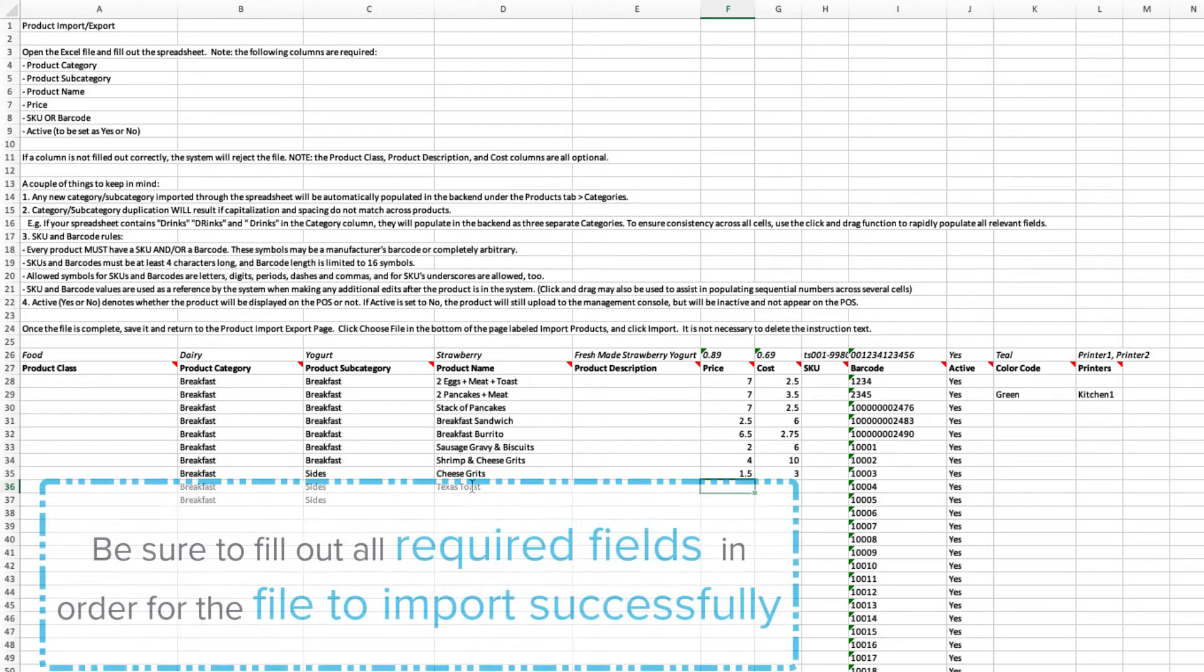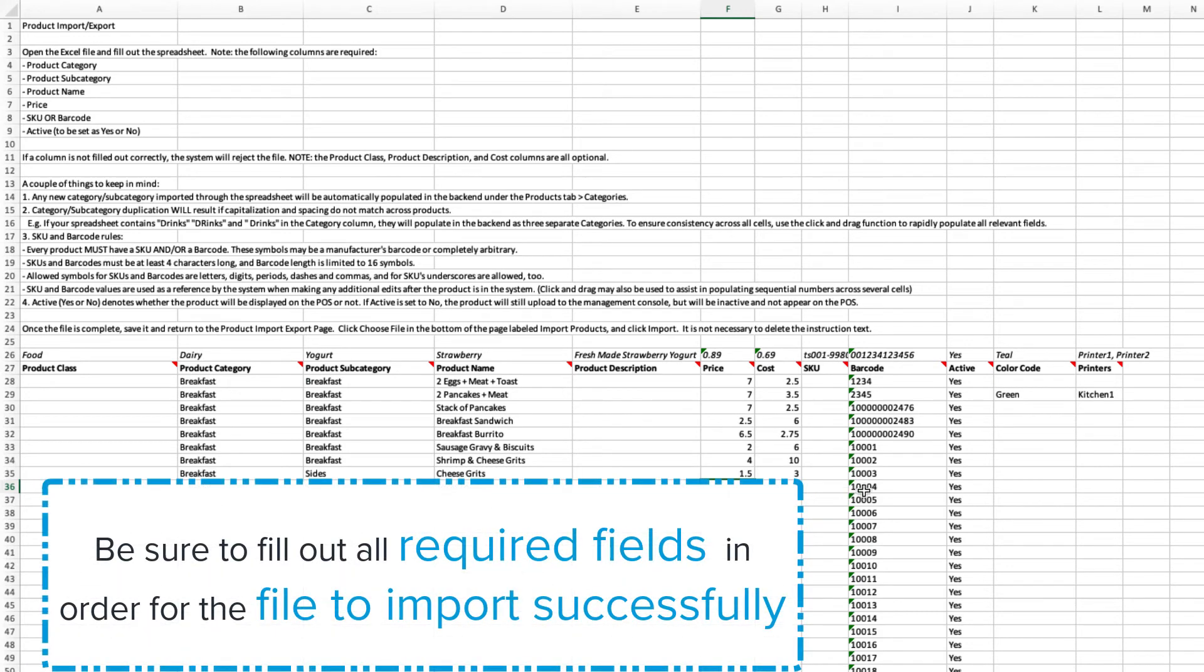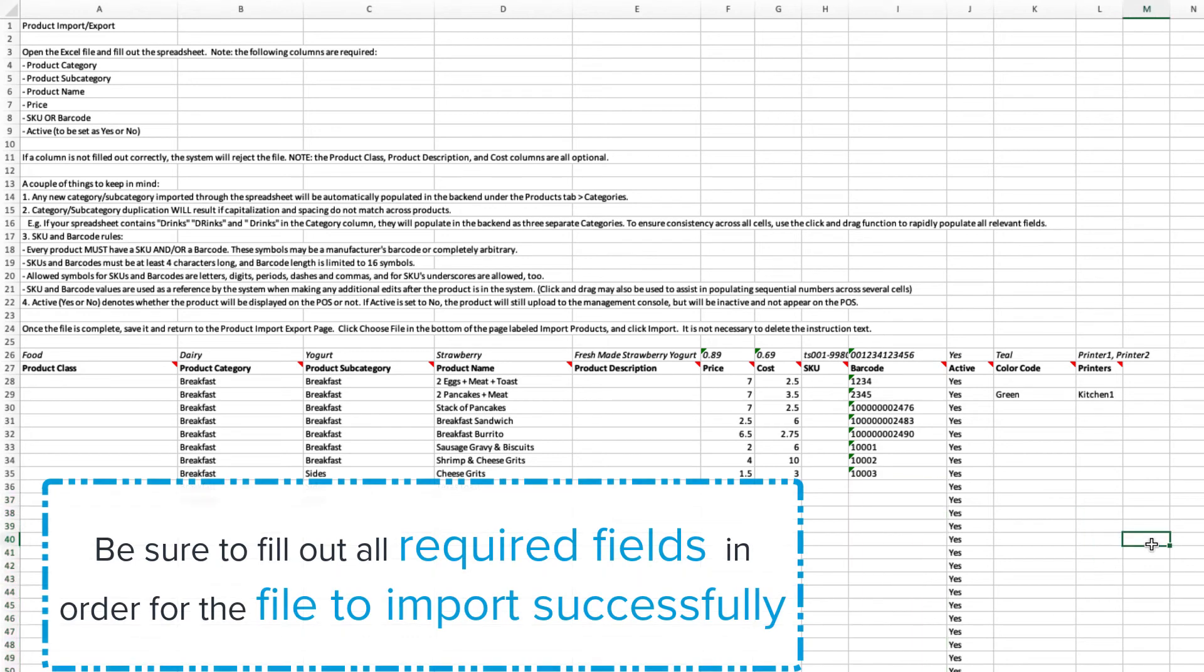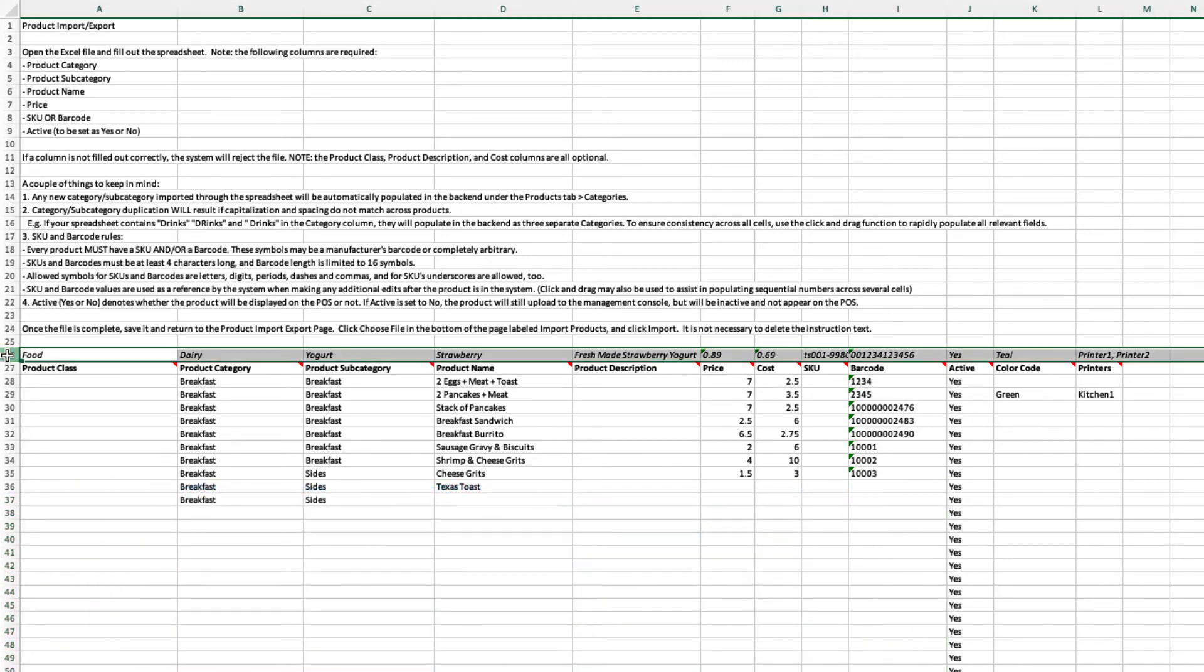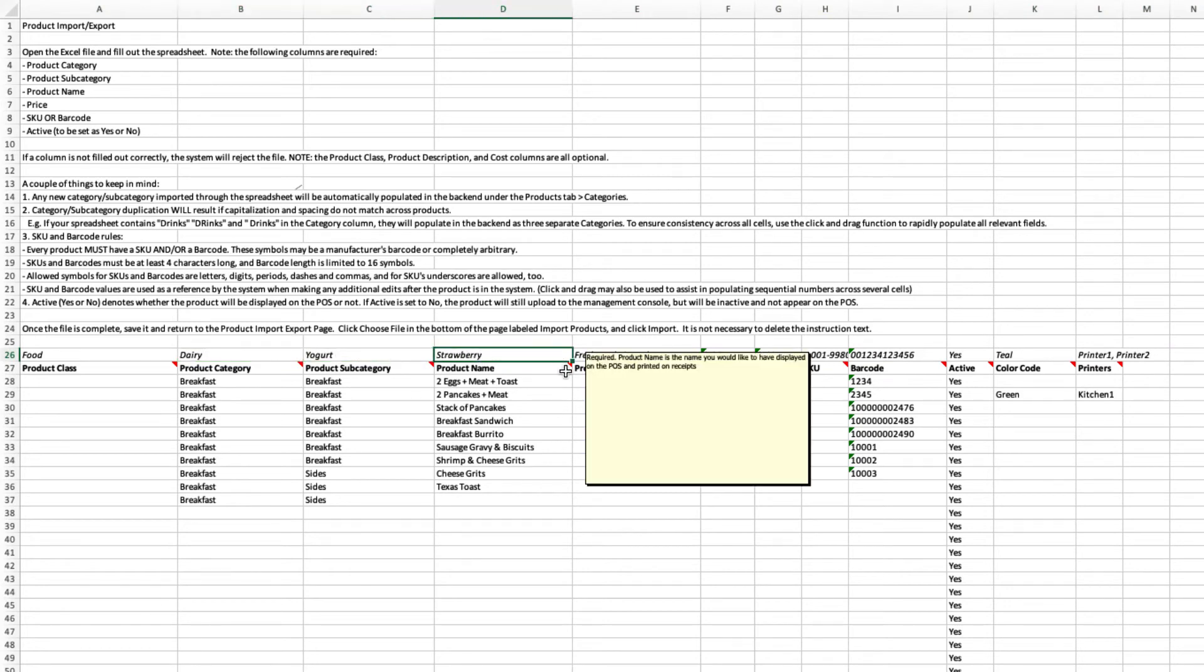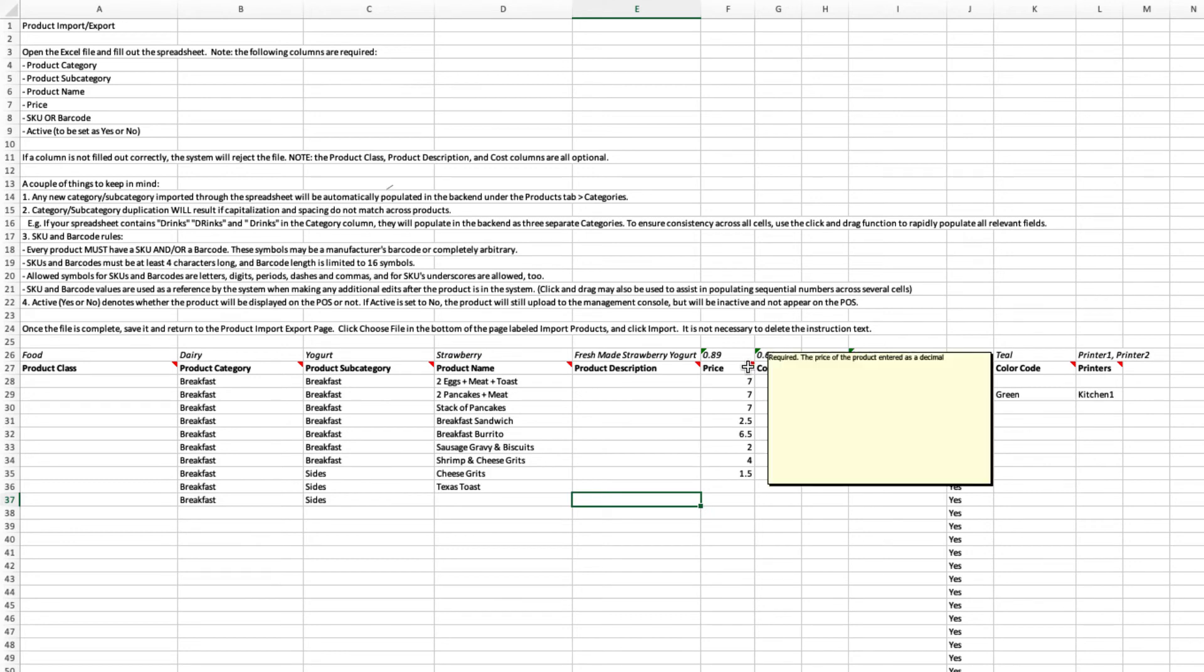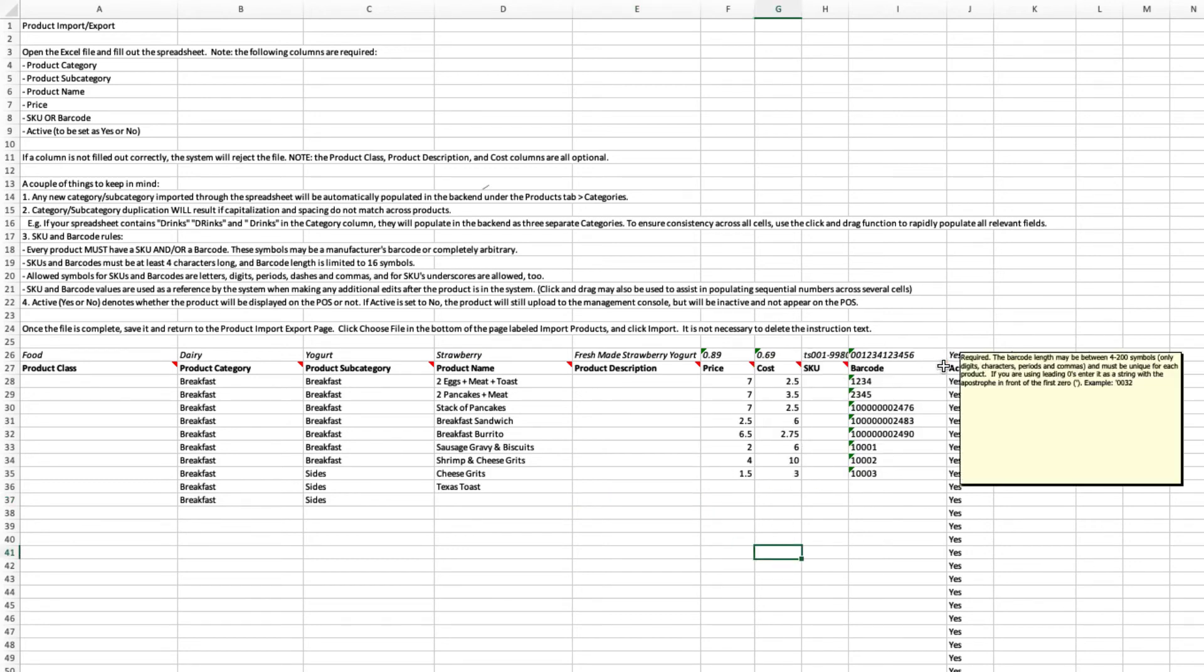And lastly, if a column is not filled in correctly, the system will reject the file. Note, above each column are examples of a single product with the appropriate input. Each column also includes a tooltip that is revealed when hovered over.